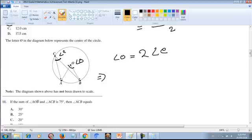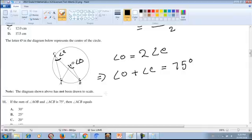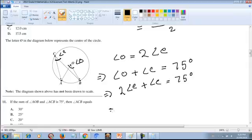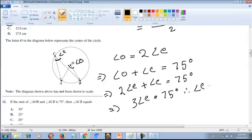We know the sum of angle O and angle C equals 75 degrees. Since angle O equals 2 × angle C, we substitute: 2 × angle C + angle C = 75, so 3 × angle C = 75, therefore angle C = 25 degrees.